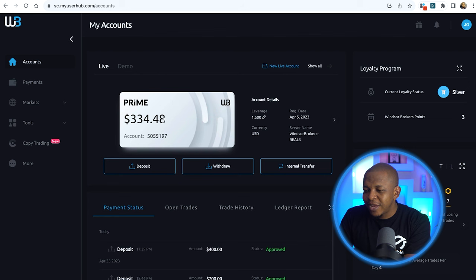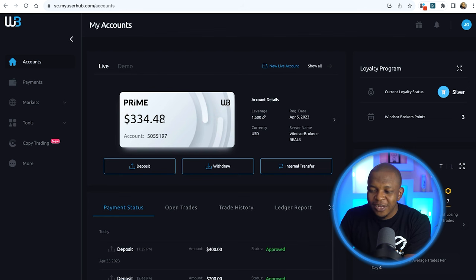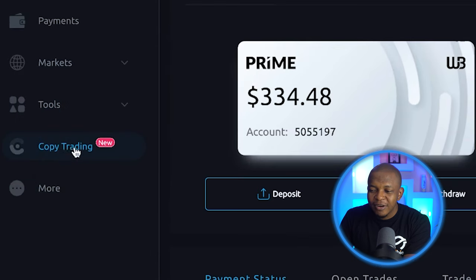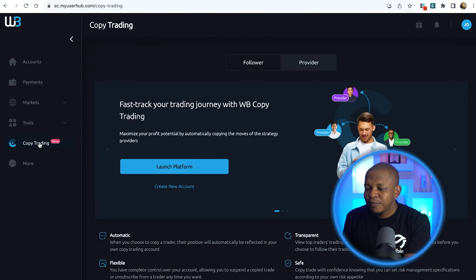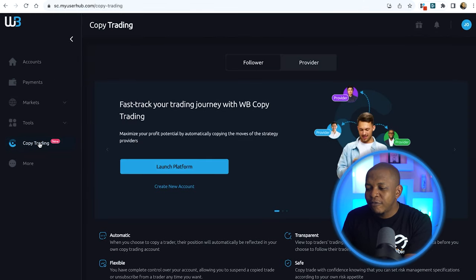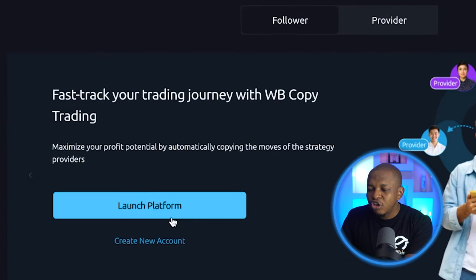So I have extra money in my account and now I can go ahead and do my copy trading. You can see here — this is the copy trading section. I'm going to click on it. If this is your first time, you won't see 'Launch Platform,' you'll see 'Create a New Account.' Now guys, to copy a trader, you can only copy one trader with one account.